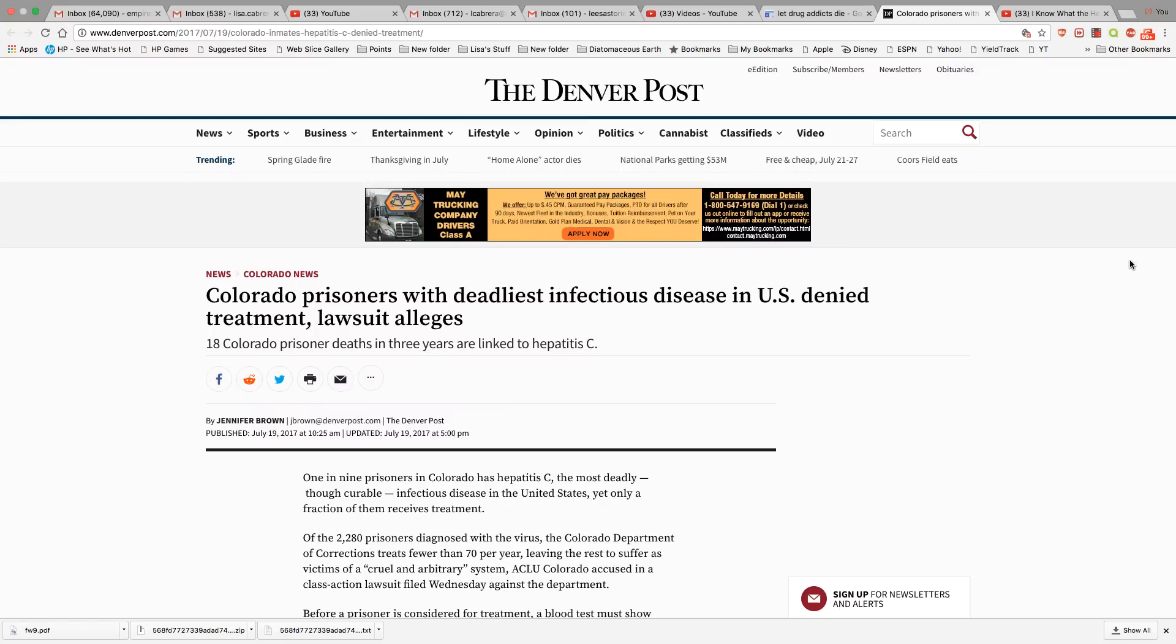If you live in Colorado and you contract hepatitis C, poor people and also prisoners in Colorado are being refused any treatment for hepatitis C. And most of the hepatitis C comes from drug use and sharing needles.